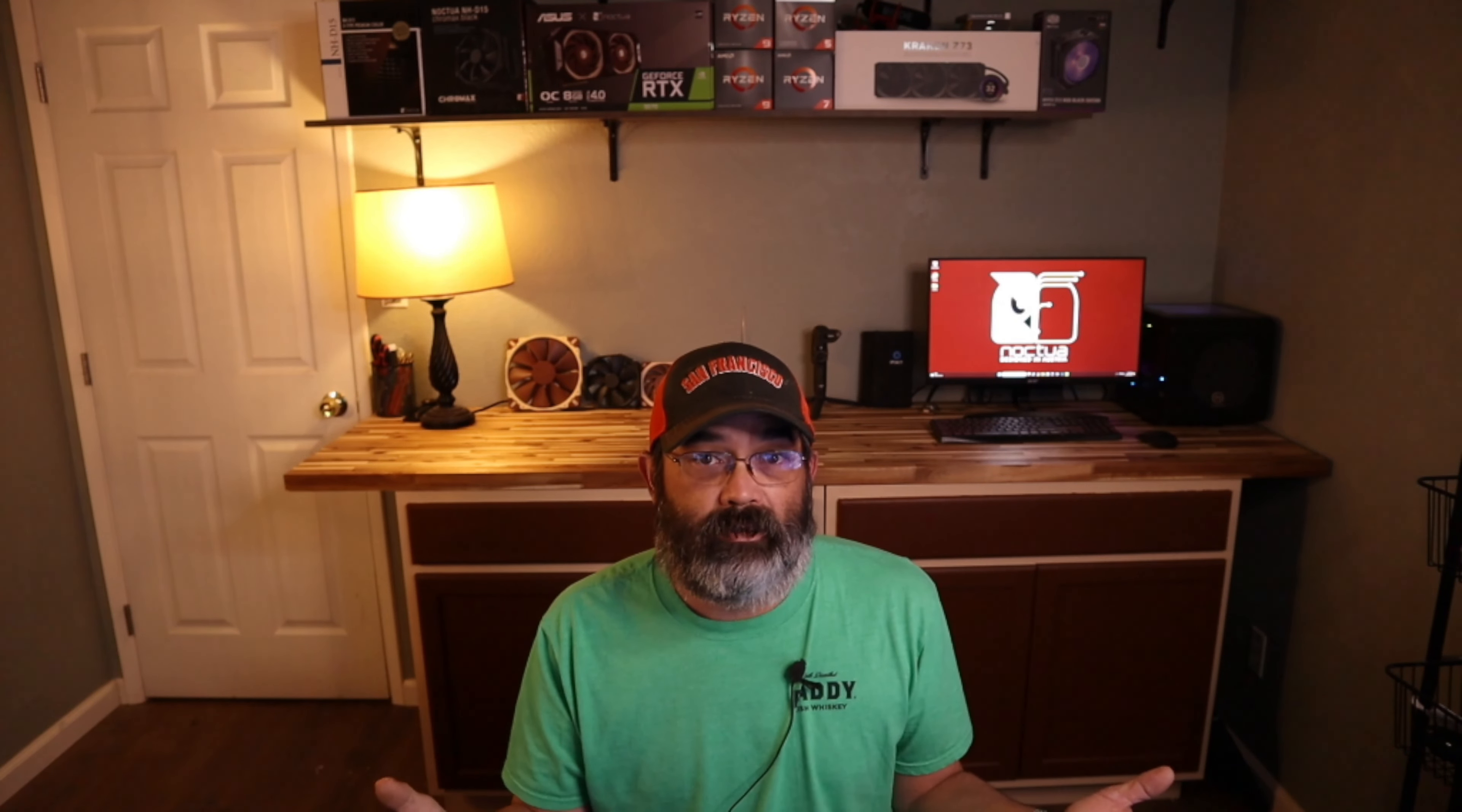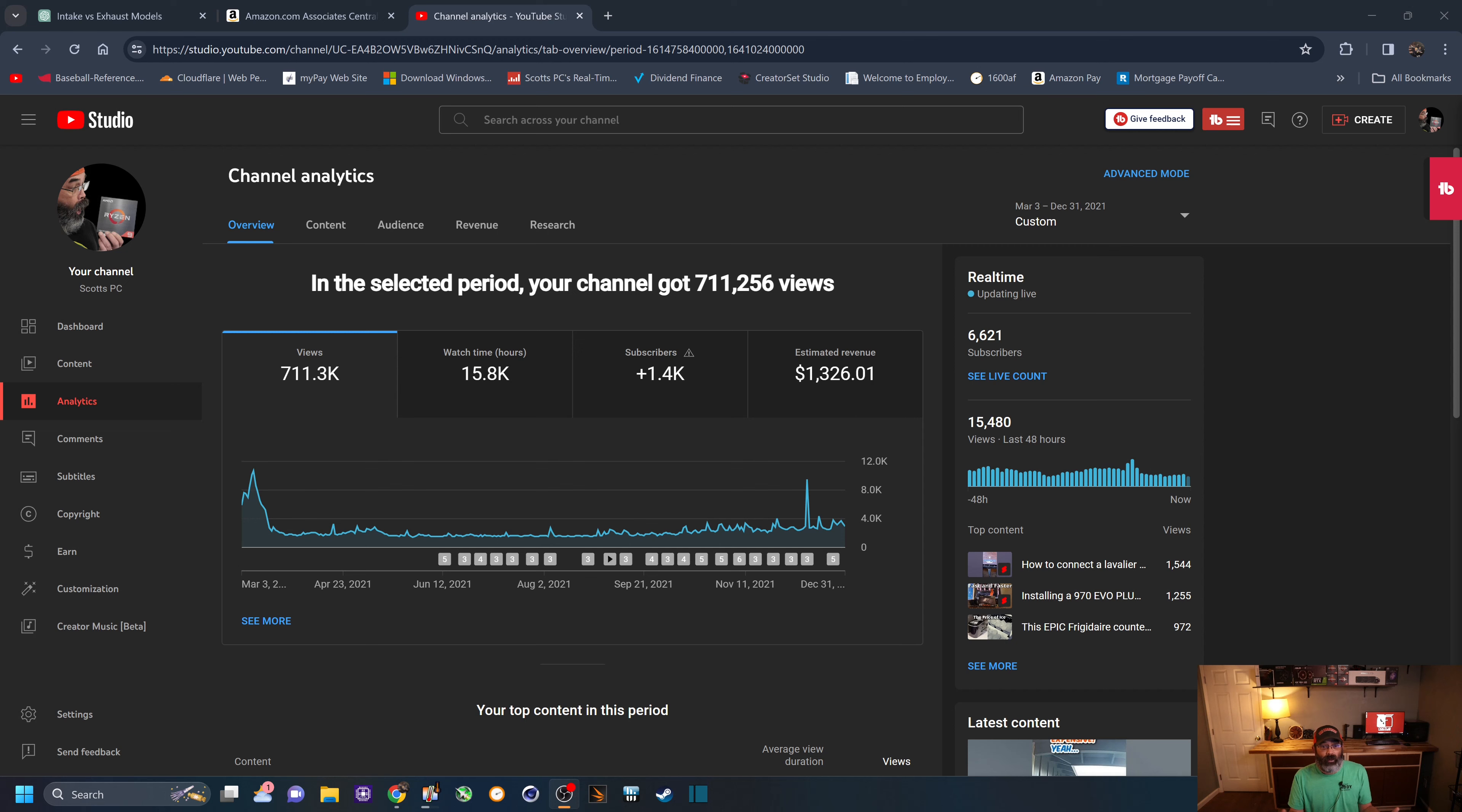For me, it took about 13 months to get 1,000 subscribers and 4,000 hours of watch time before I became monetized. And so in March of 2021, early March of 2021, when I finally did become monetized,